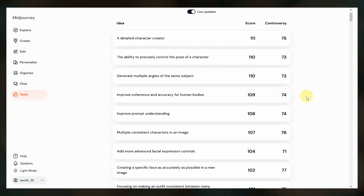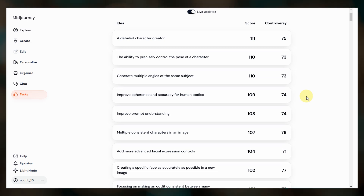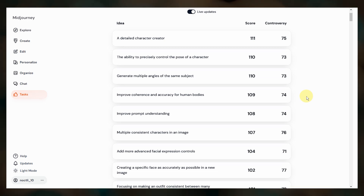As you can see, consistent characters and character development topics are at the top of the list right now. Midjourney is taking this to heart and we expect to see a much improved character reference after the V7 release.